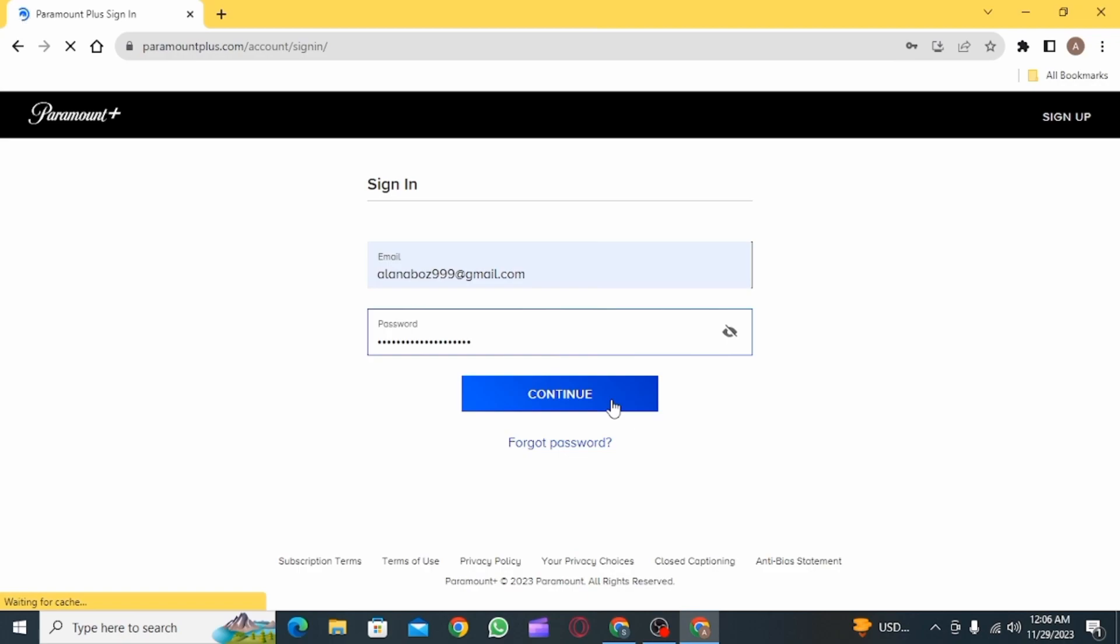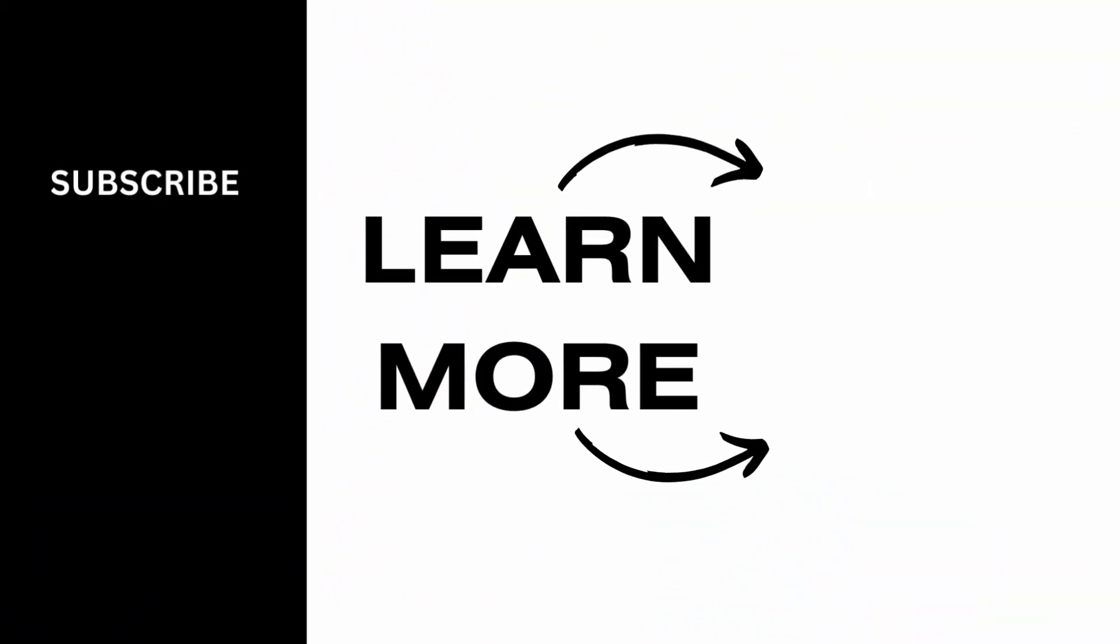And that's it for this video. We hope you guys found it helpful. Please make sure to hit the like button and subscribe for more helpful tutorials.